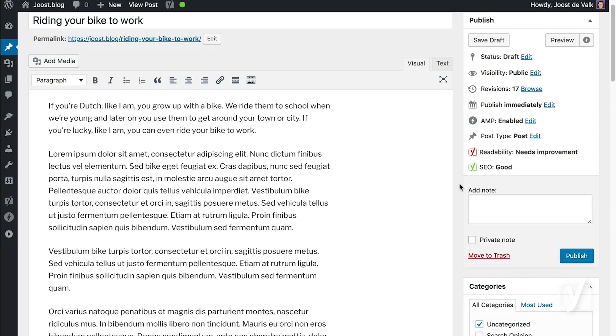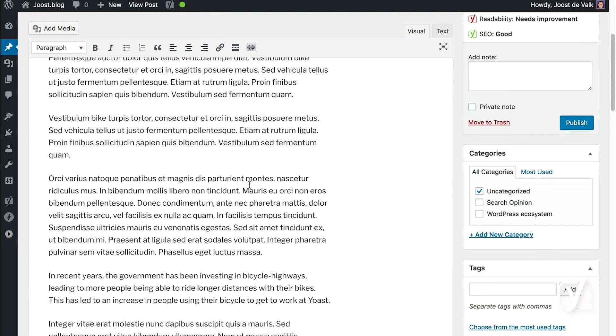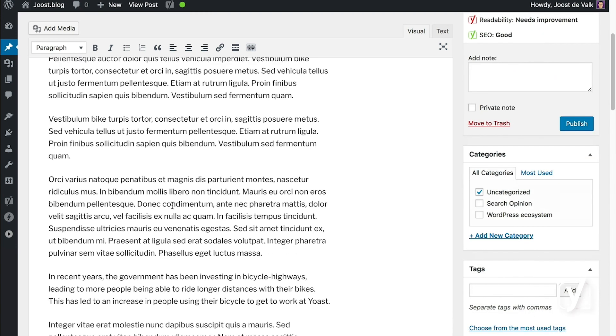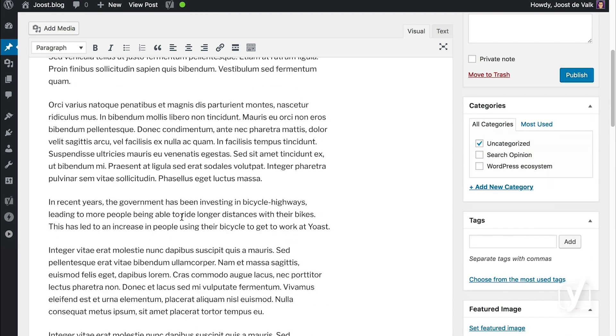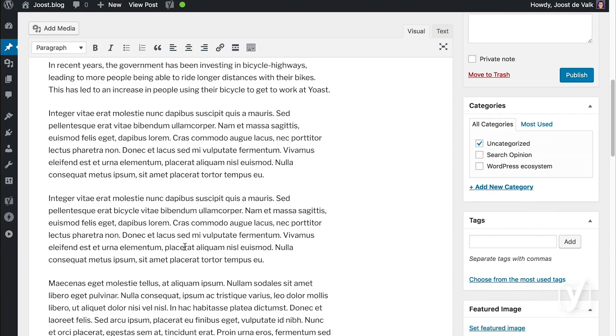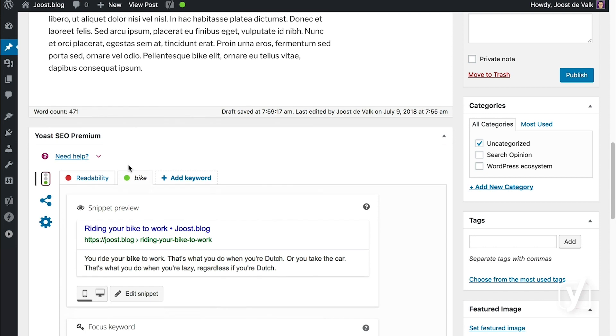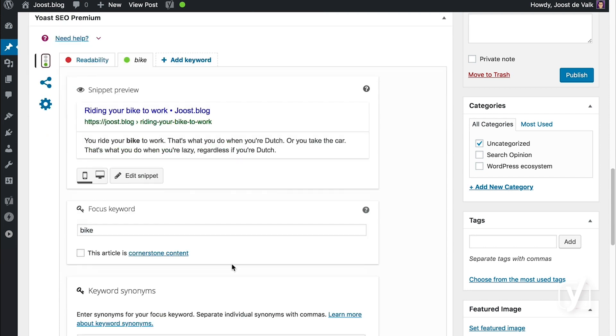As you can see, I've got a test post here which has a bit of real text and a bit of fake text around it, and I've used the focus keyword bike.